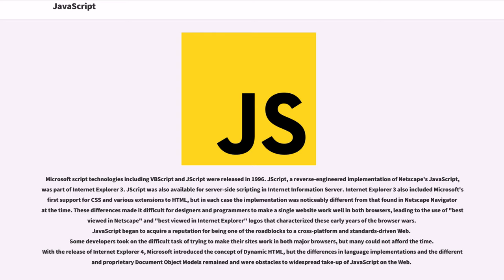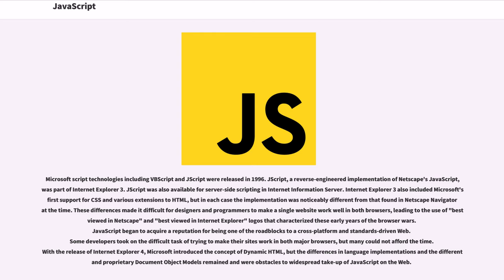Microsoft script technologies including VBScript and JScript were released in 1996. JScript, a reverse-engineered implementation of Netscape's JavaScript, was part of Internet Explorer 3. JScript was also available for server-side scripting in Internet Information Server. Internet Explorer 3 also included Microsoft's first support for CSS and various extensions to HTML, but in each case the implementation was noticeably different from that found in Netscape Navigator at the time.